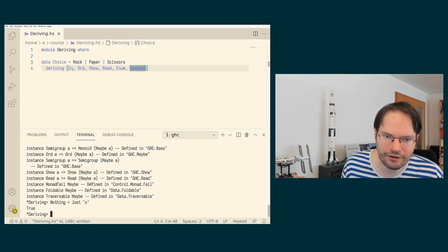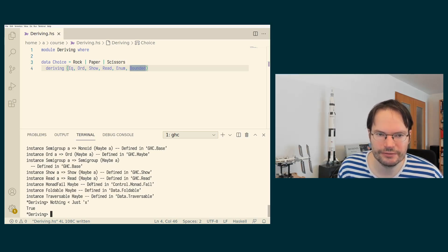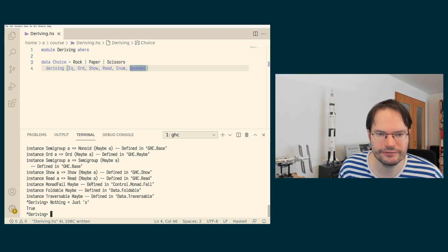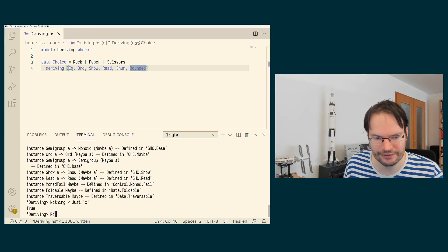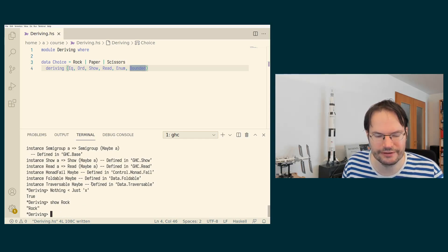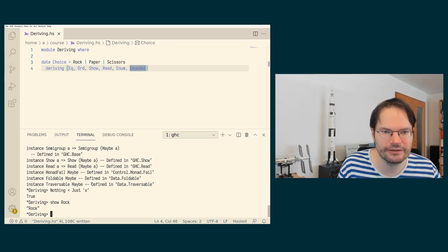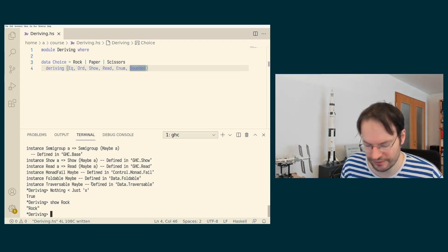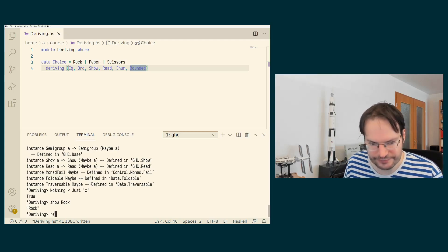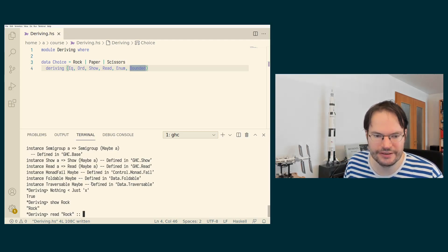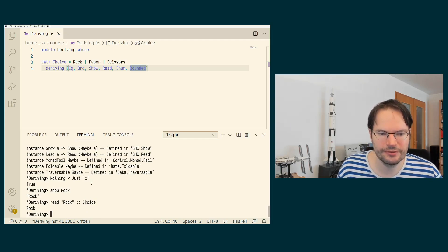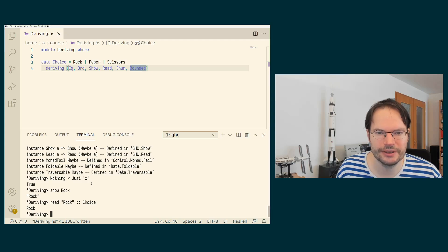Show and Read are following this convention that they really just use the names of the constructors as you have written them. So if I show rock, I get the textual representation that corresponds directly to the constructor name. And if I read the text rock as a member of type choice, I'll successfully be able to read this back.